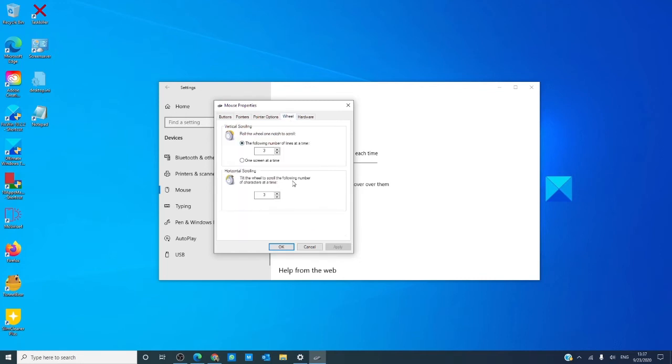You can even pick the one screen at a time option, meaning that using your scroll option, you will skip an entire page at once instead of so many lines at a time.